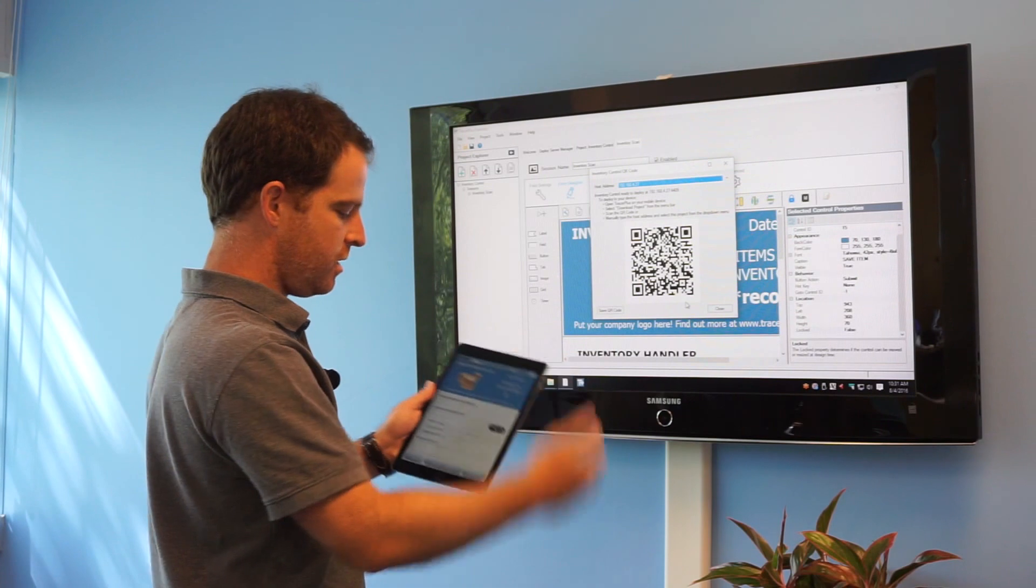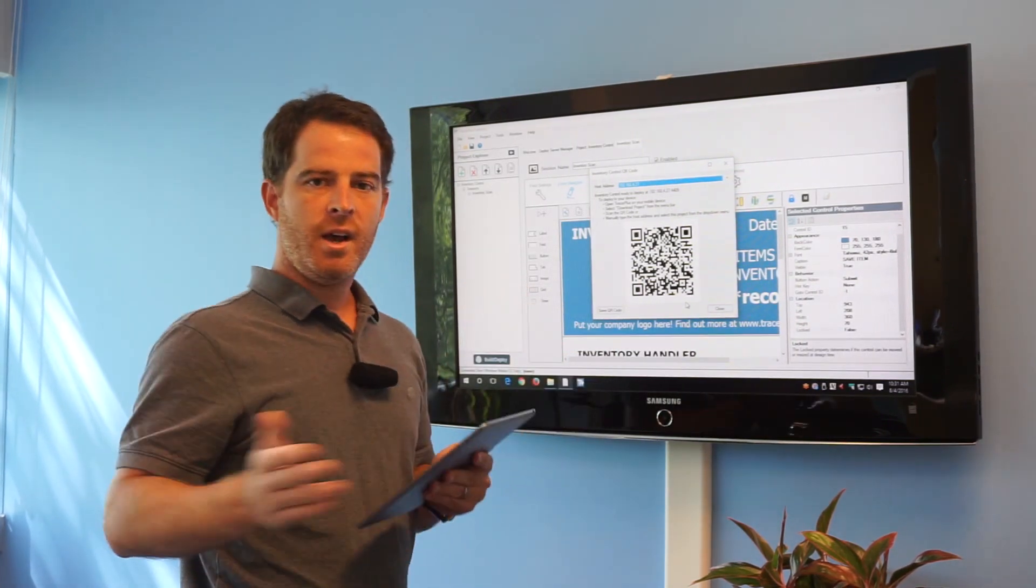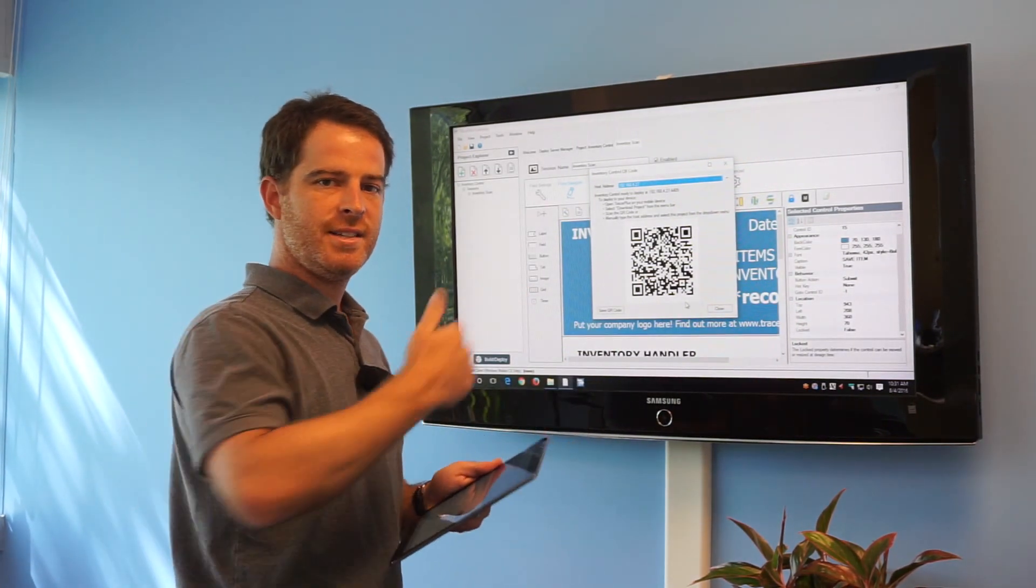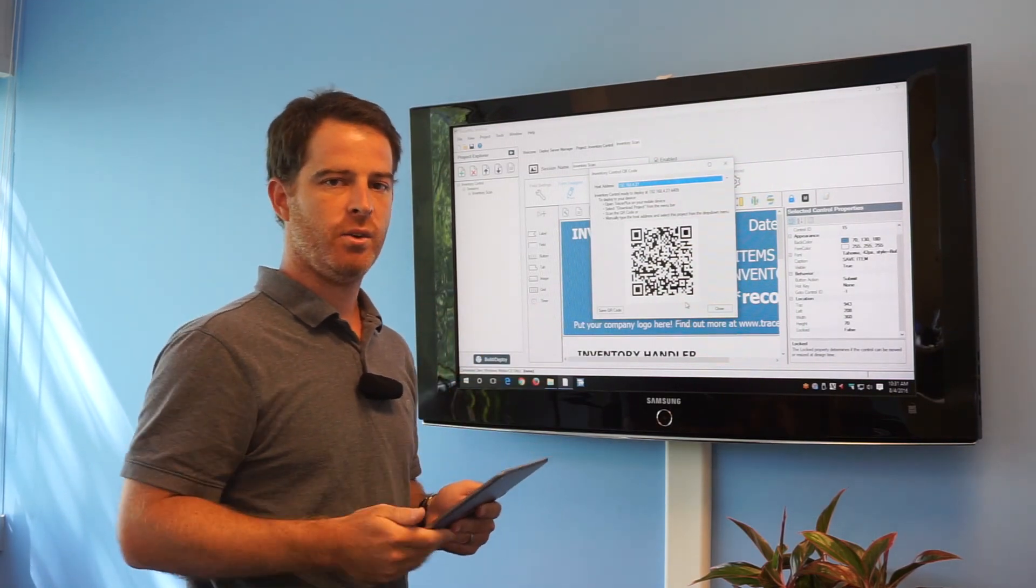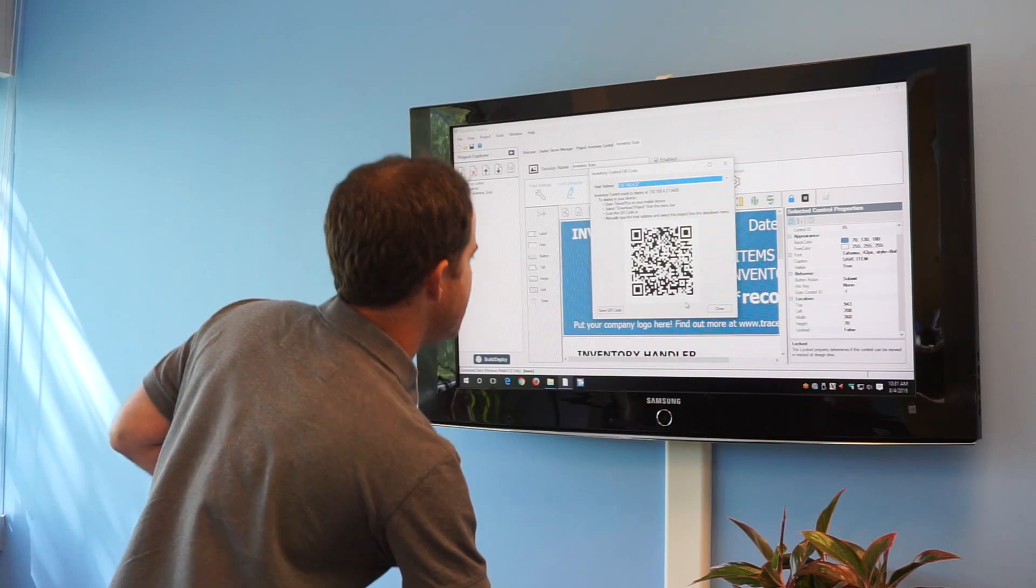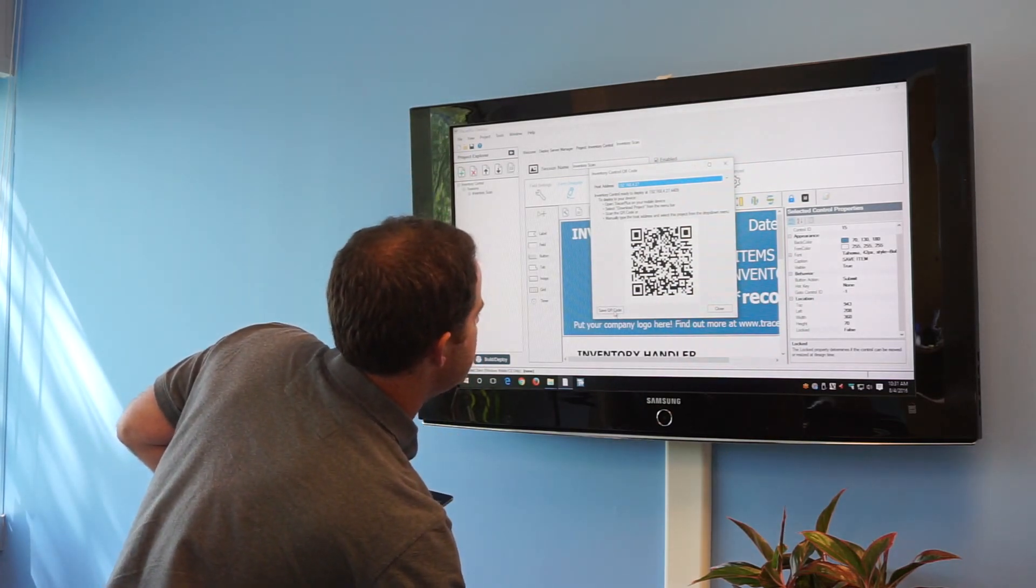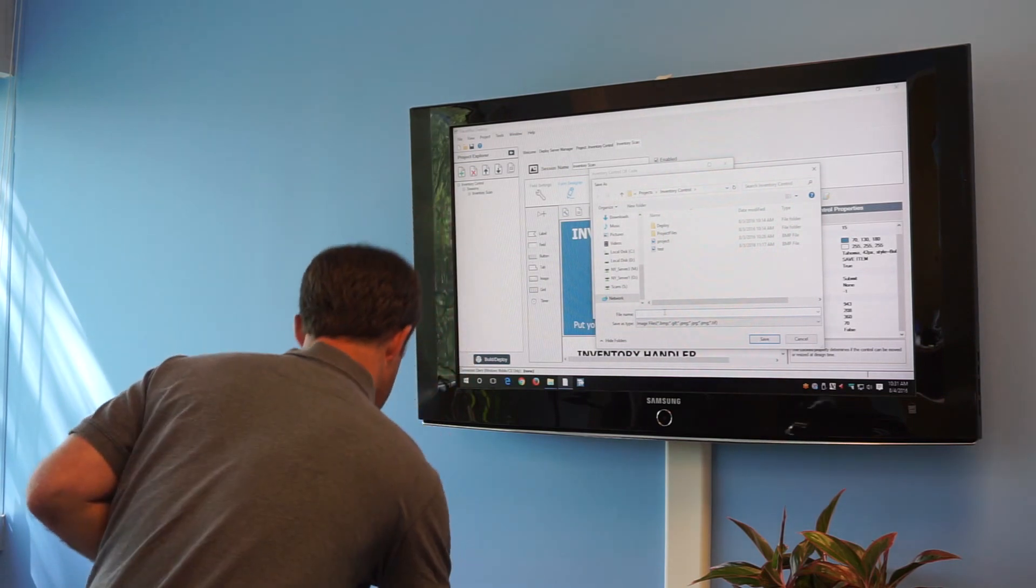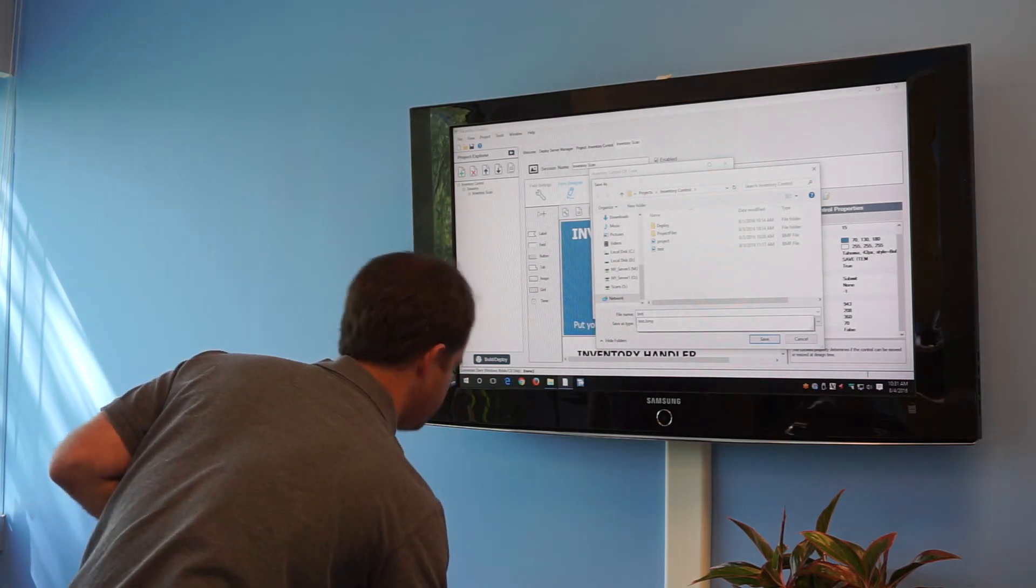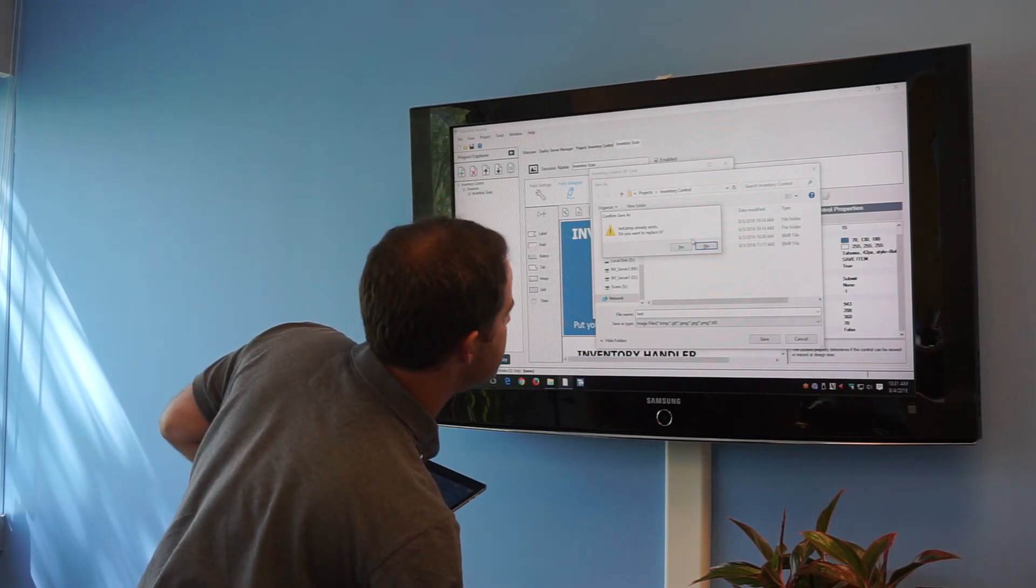You can do this to any number of devices through this QR code. The next thing I want to show you is you can send this QR code out to people in the field and they can scan it remotely to download the project. On this dialog here when you deploy the application there's a save QR code option. So what you would do is just save this as an image file. Save it to wherever you need to on your PC.